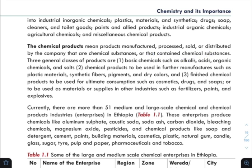Chemical products are made through manufacturing processes involving chemical substances. There are three general classes of products. The first class is basic chemicals, such as alkalies, acids, organic chemicals, and salts.